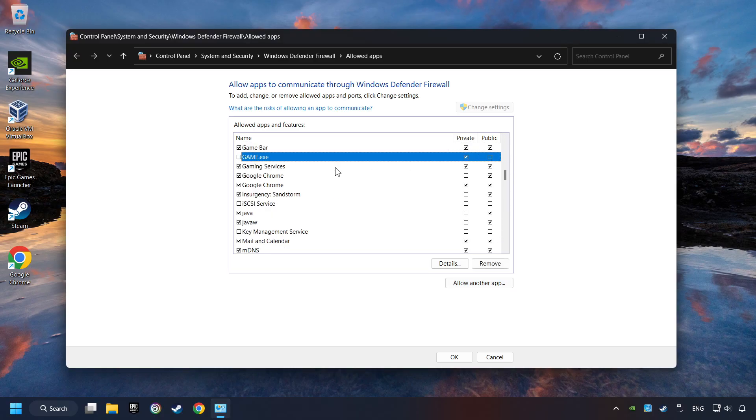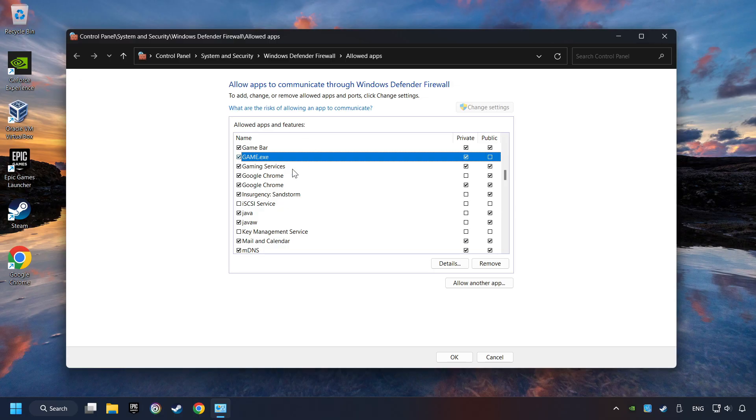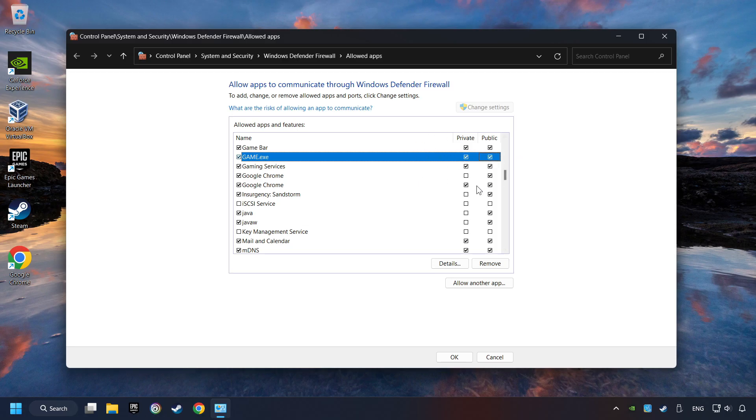I created a file called Game for this video. Enable the game. And the Private and Public Network. And then click on OK.